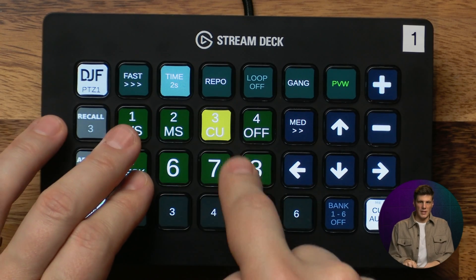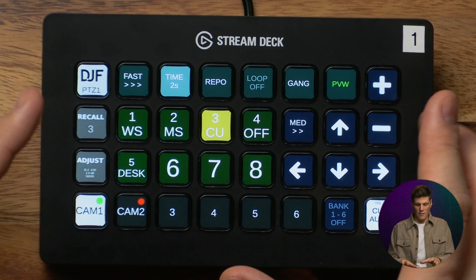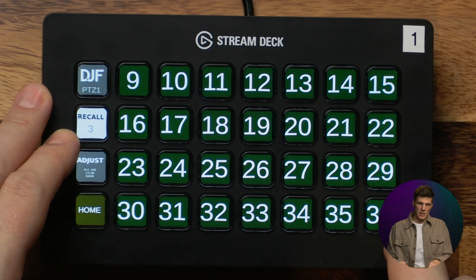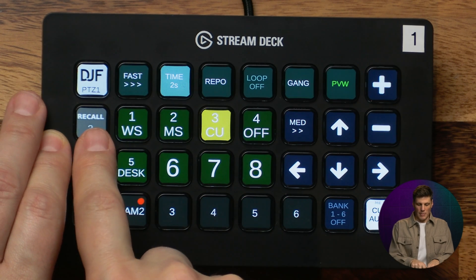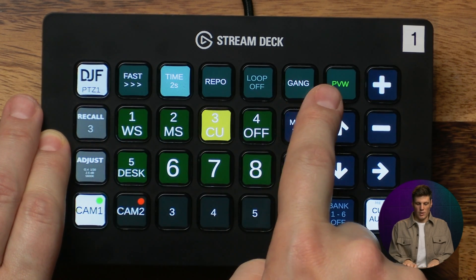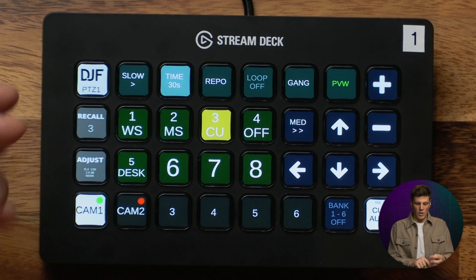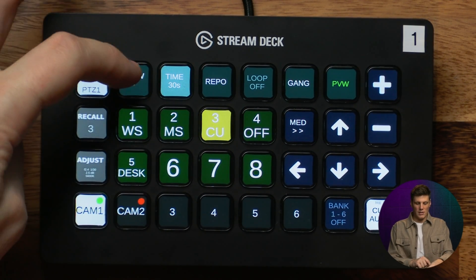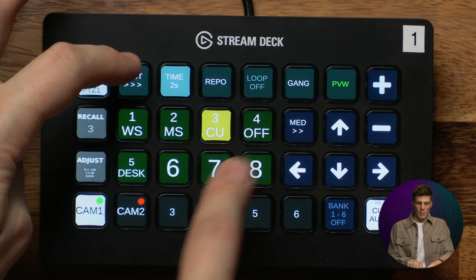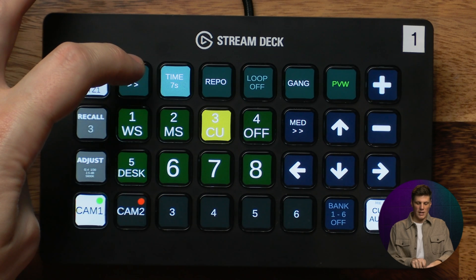There are eight recall buttons here so you have handy access to eight of them, and if you need more than that you can go over to the recall page where you can have up to 36. Coming back, we've got the drive mode along the top — you can change the speed of the drive with three settings: slow, medium, and fast, same as for manual control.